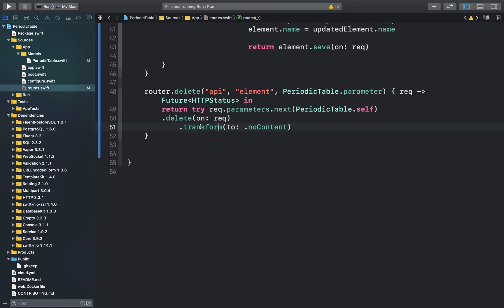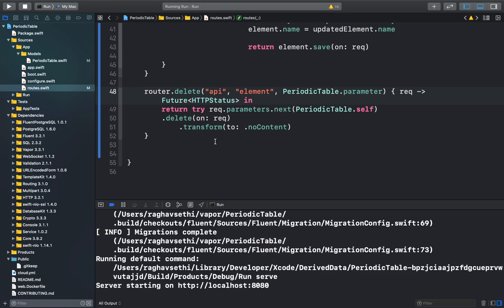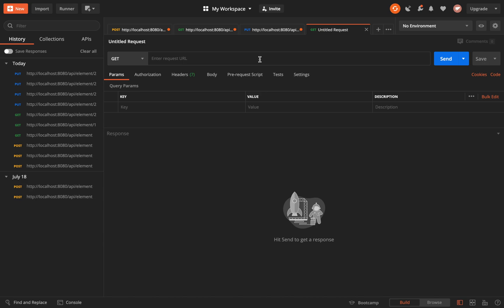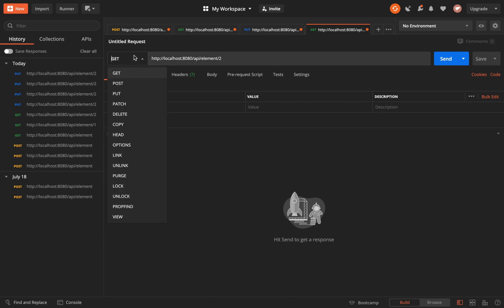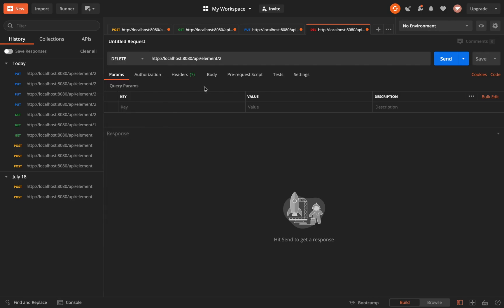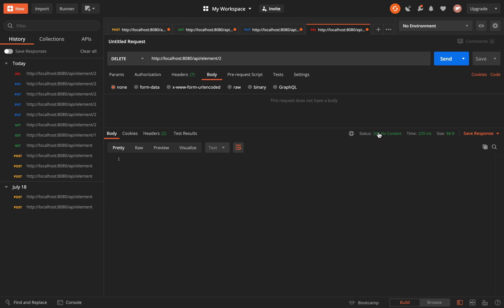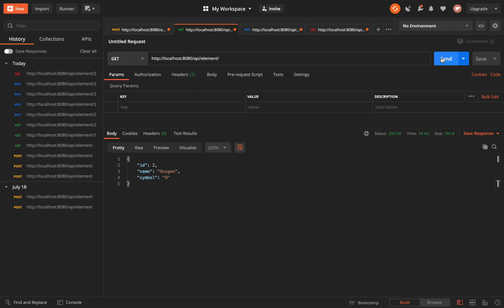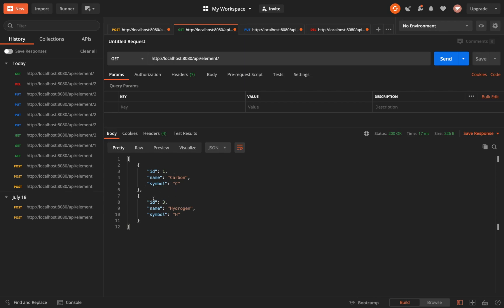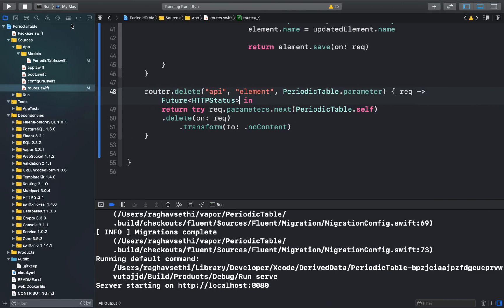We run the app and test it in Postman. We try to delete the element with ID 2, change the request type to DELETE, and send it without any parameters. We receive a 204 No Content response, which means the element at index 2 has been deleted. We can verify this by calling our getAll method, and as you can see, the second element has been deleted. That completes the delete function.